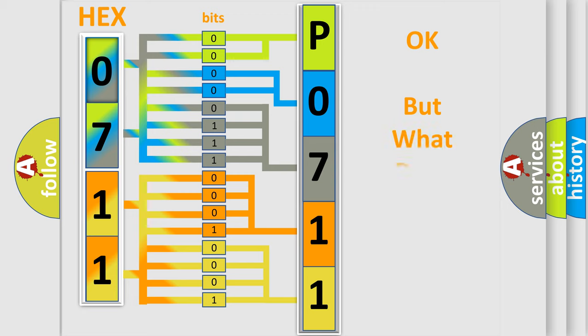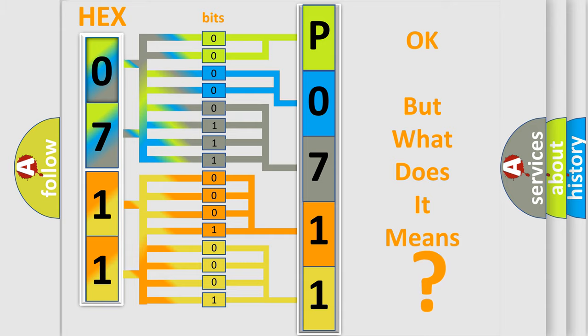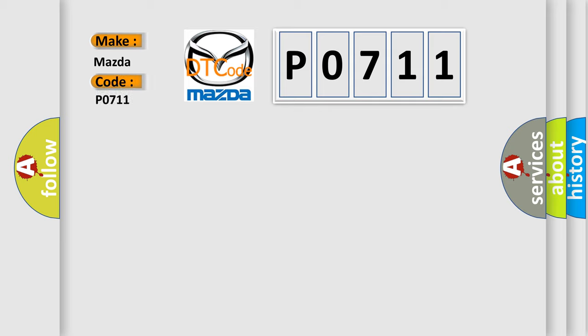The number itself does not make sense to us if we cannot assign information about it to what it actually expresses. So, what does the diagnostic trouble code P0711 interpret specifically for Mazda car manufacturers?